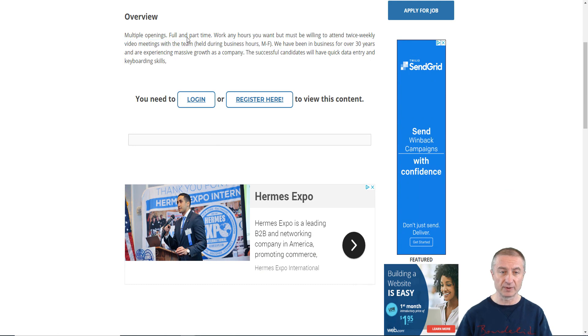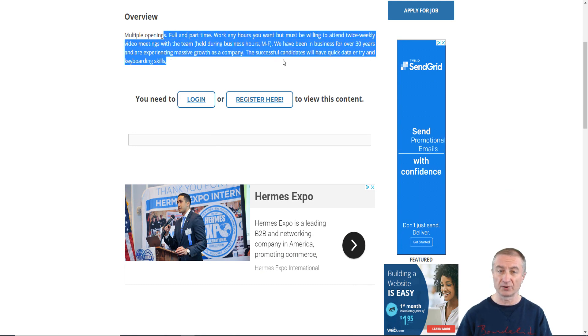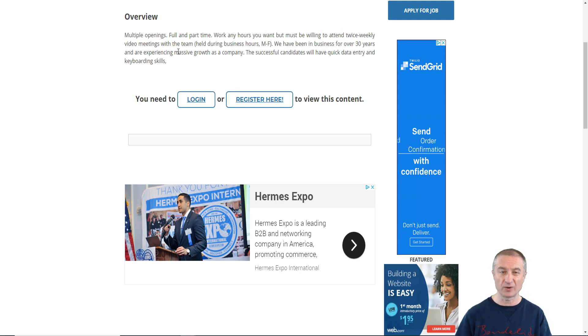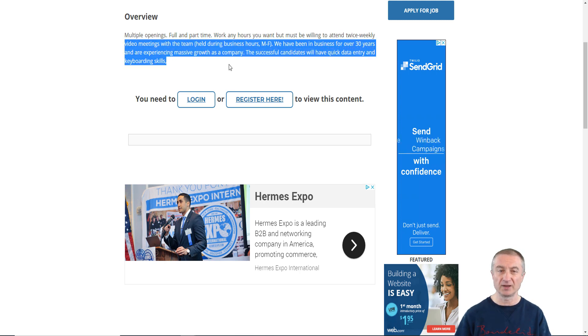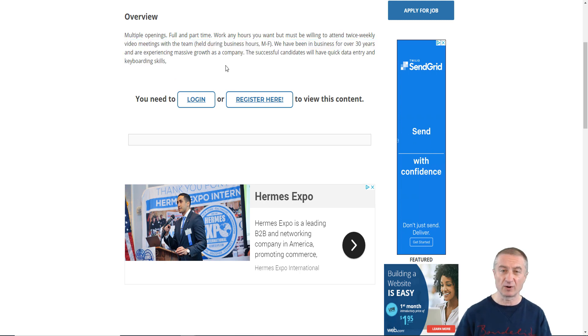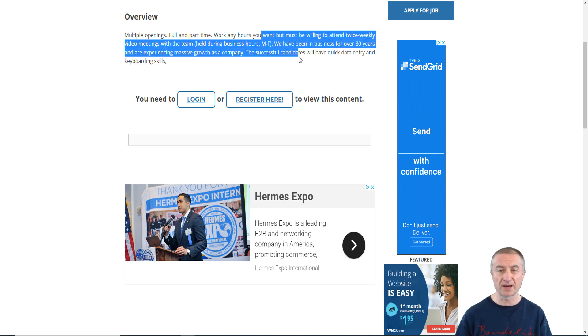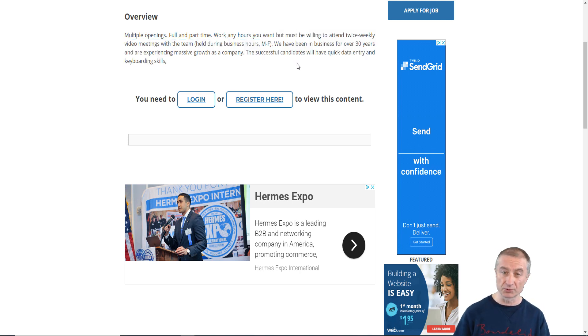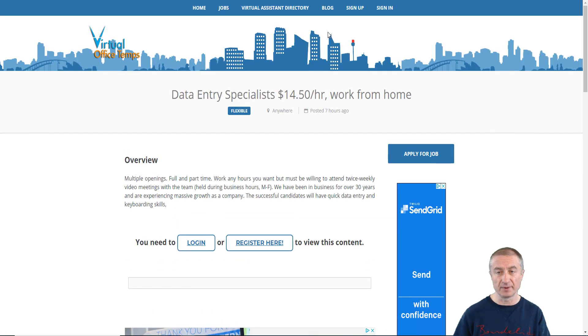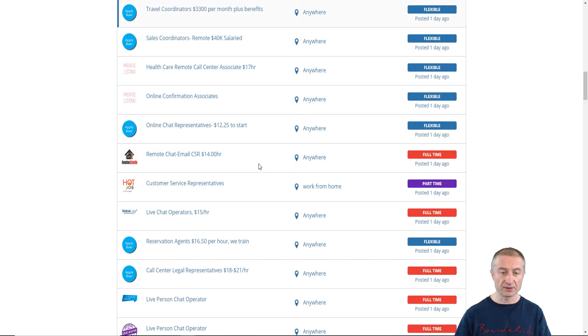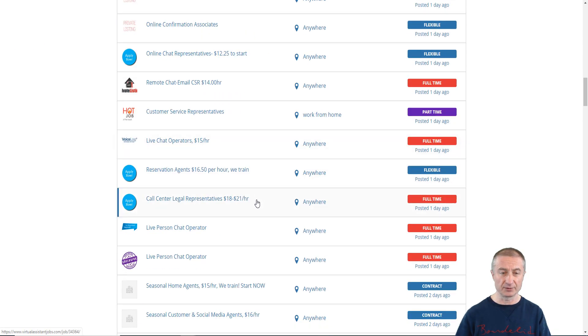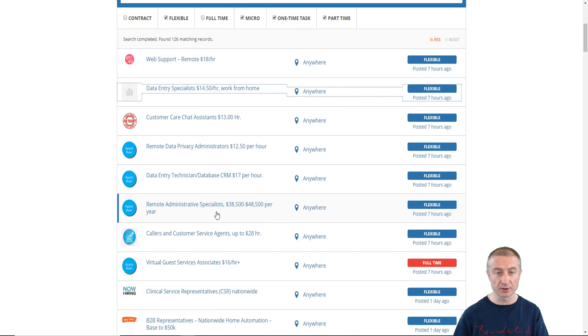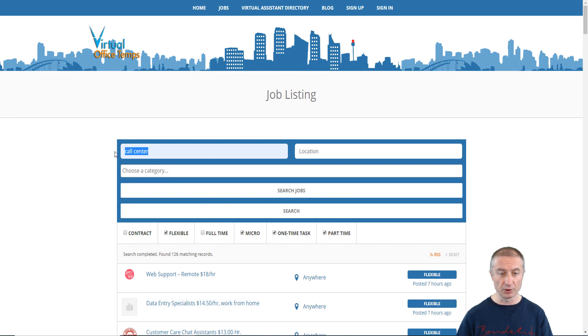You have to log in here to see all the details, but look at this: multiple openings, full and part-time, work any hours you want, but you must be willing to attend twice weekly video meetings with the team. This is not hard to do, they probably require you to have Skype installed or Zoom and just be there at the meetings because they want to help you succeed with this and make money with it. If I scroll down a little bit here you can see that there are so many opportunities. This was only for a call center.